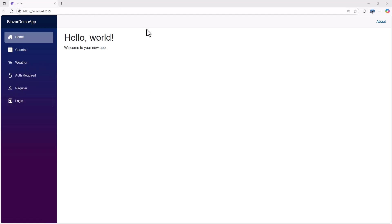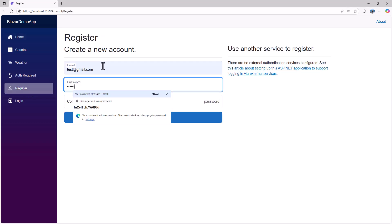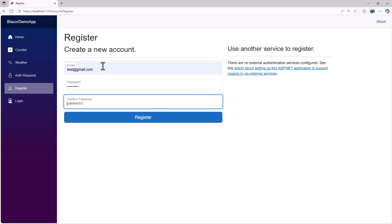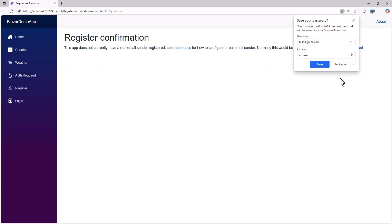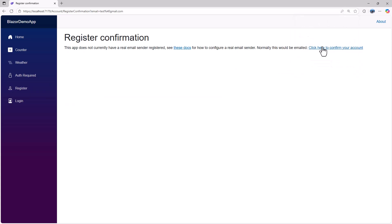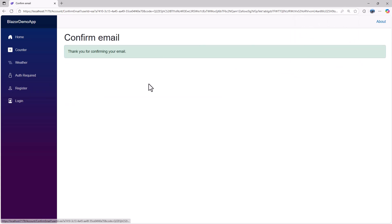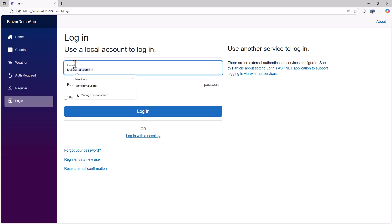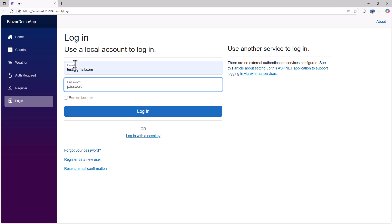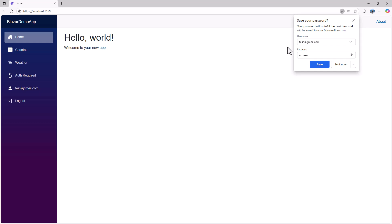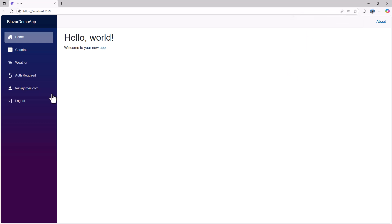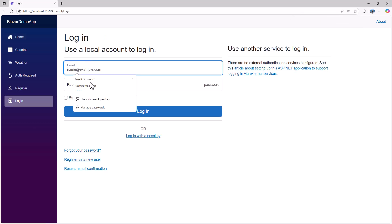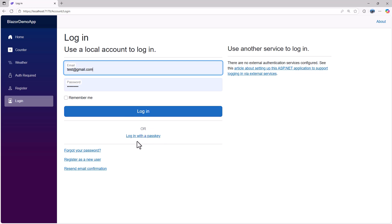The application is up and running with the default template. Let me go to register and try to register for an account. I'll confirm that. Now if I go to login, I can log in using that account test@gmail.com. That works. Right now we're logging in using the username and password and that is working, but we also have an option to log in with passkey.